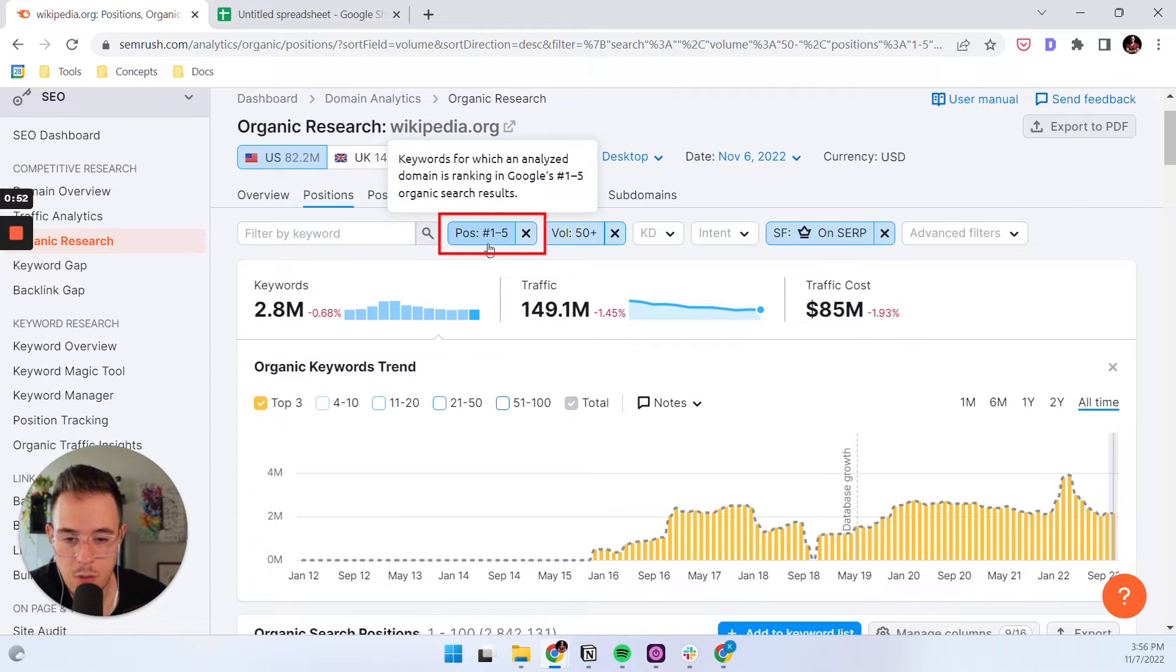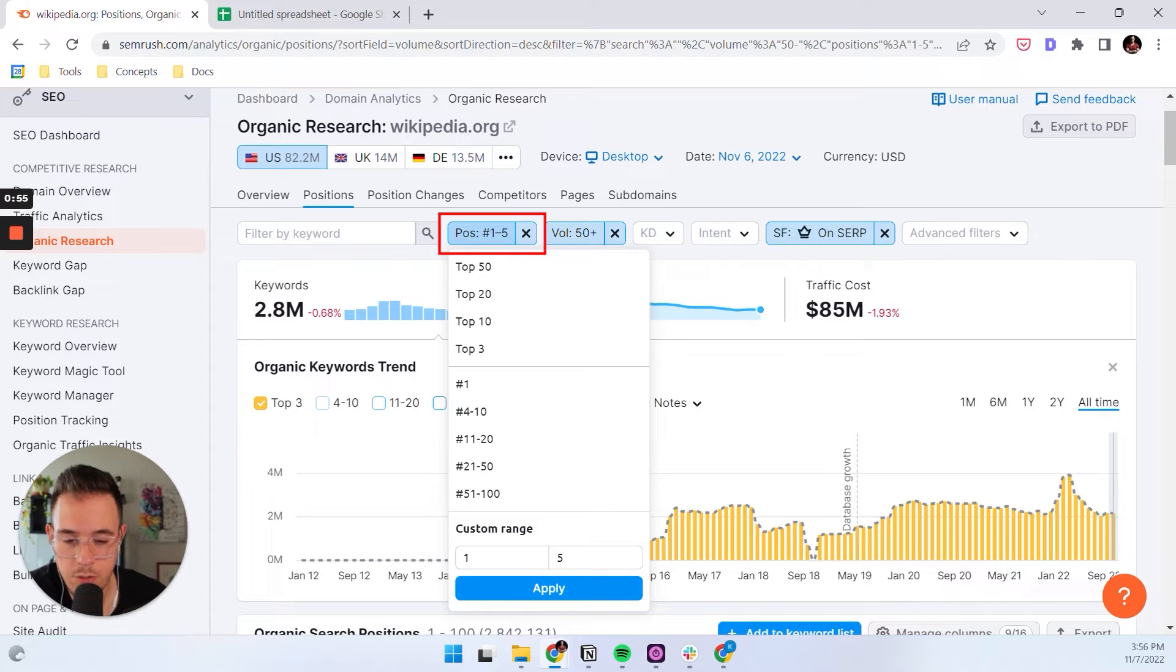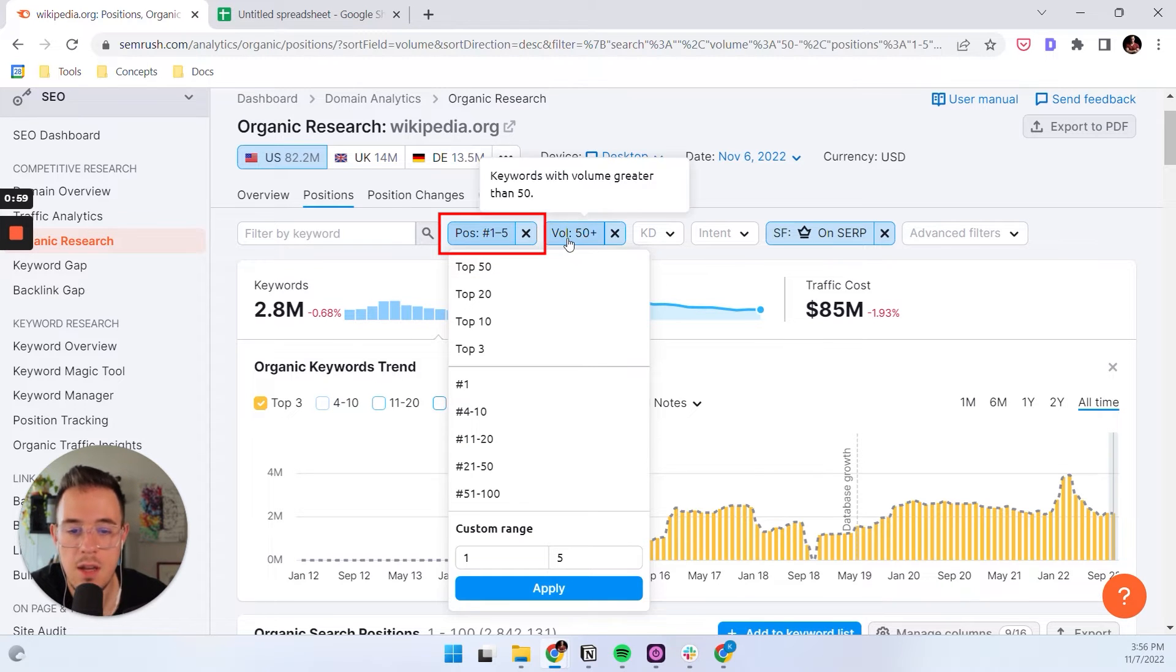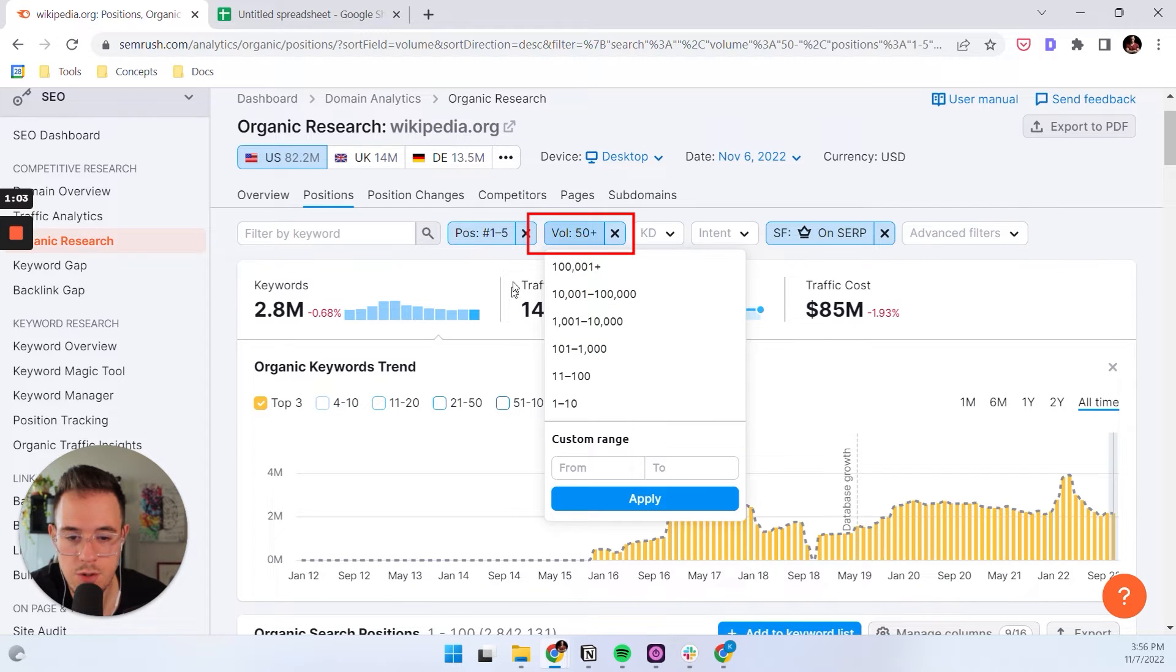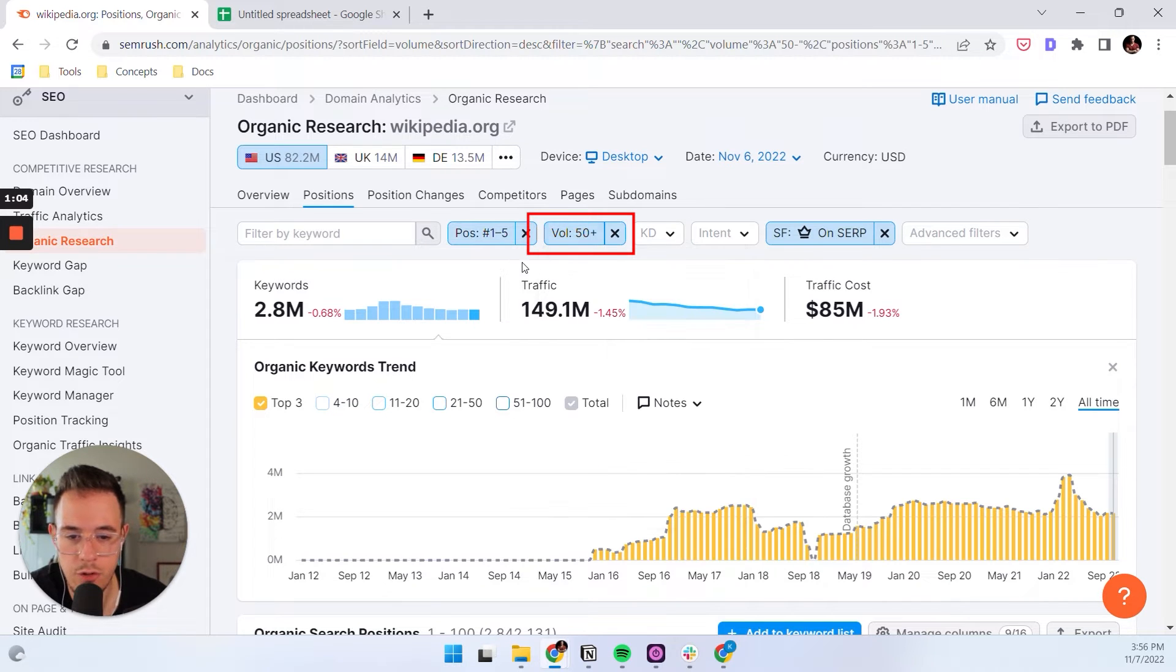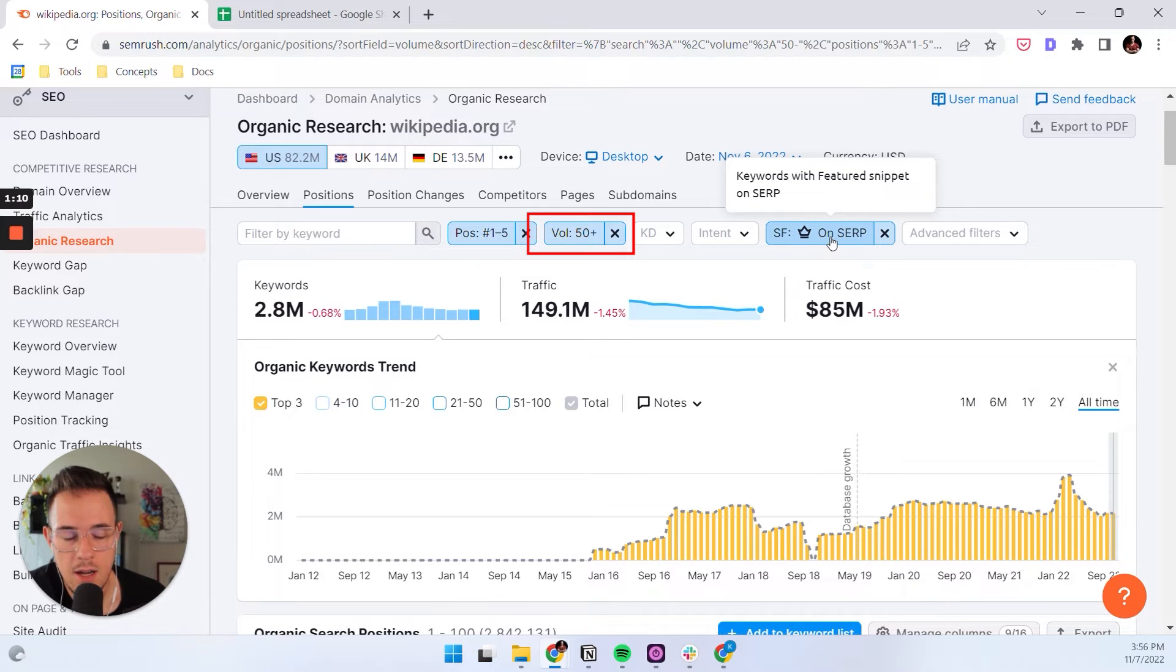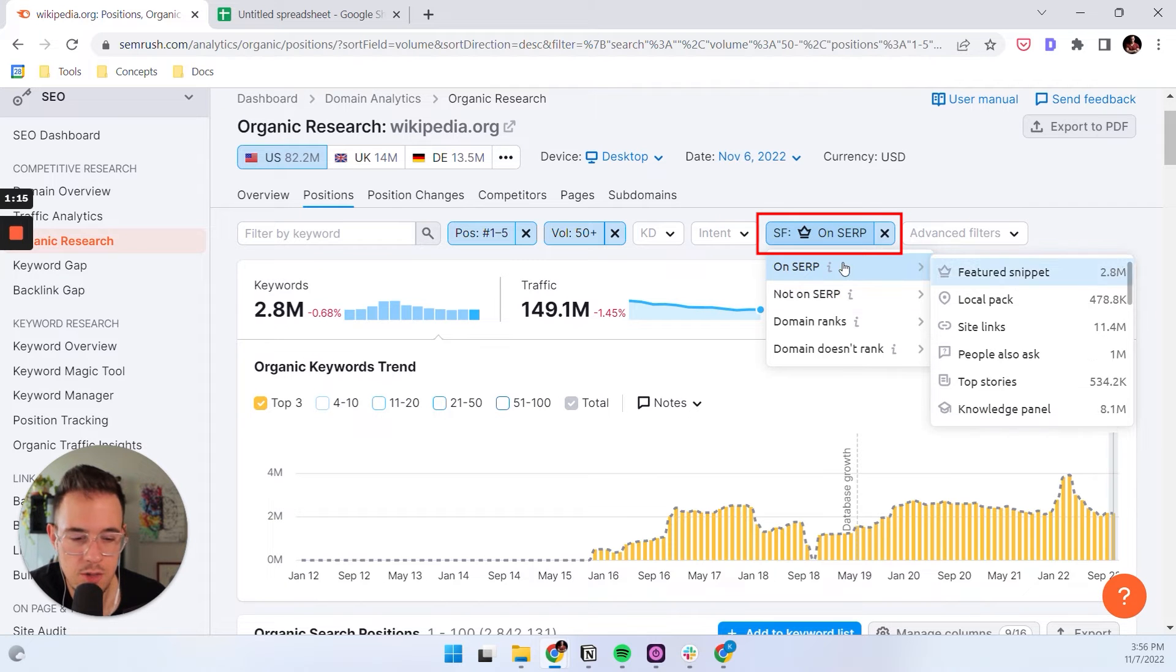The first one is position. I like to filter from position one to five because that's typically the striking range for featured snippets. The second one is for volume. I typically set a minimum of 50 for search volume just to filter out some very low search volume irrelevant keywords. And then the next one is really important. So under SERP features, you select on SERP and then featured snippets.